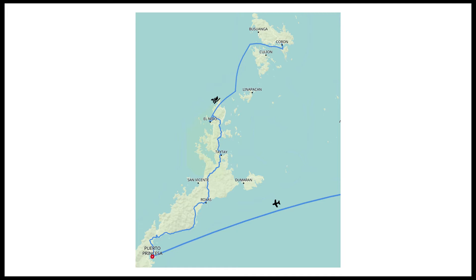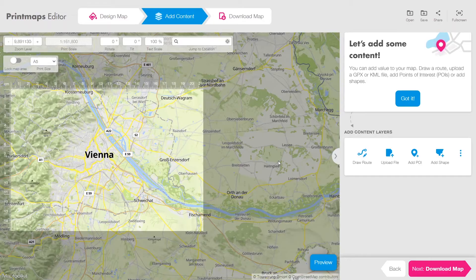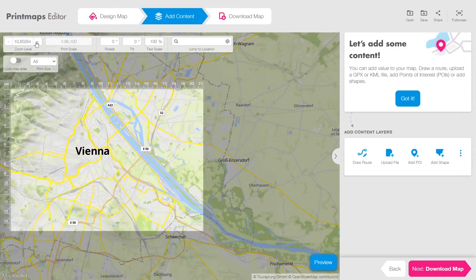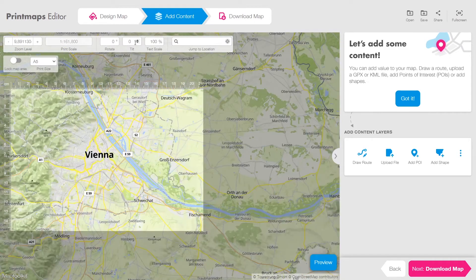Let's quickly run through the editor so that you know where you can find everything. First of all, it helps to enter full screen mode so that you have a good broad view on the map. This selected area is the size that the final map image will be. Here you can zoom in and out, and you can rotate or tilt the map — I will show that later.